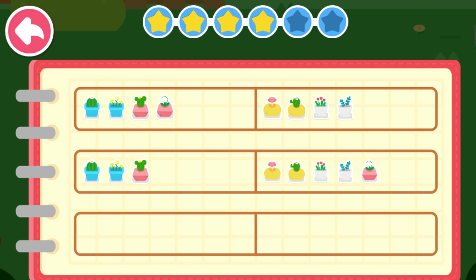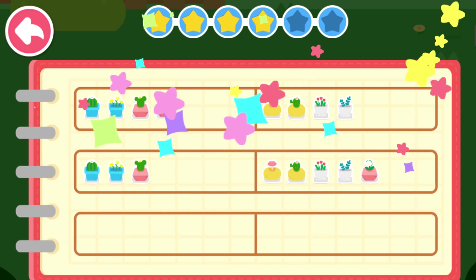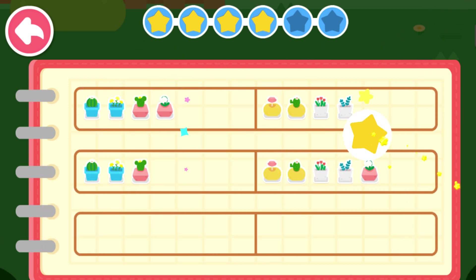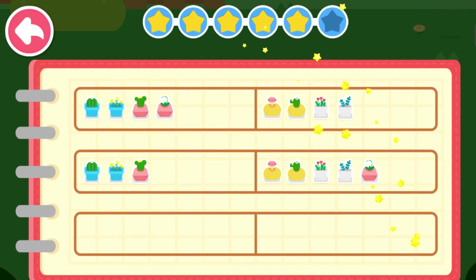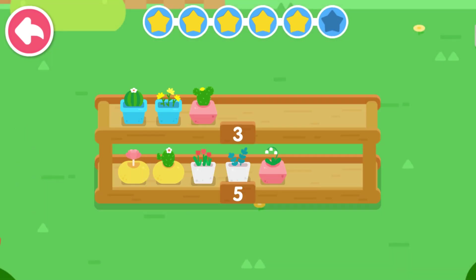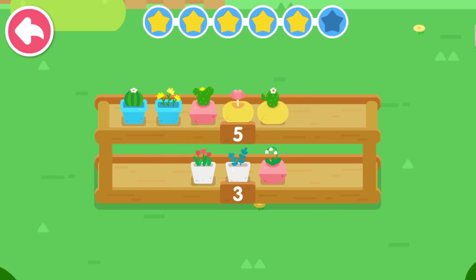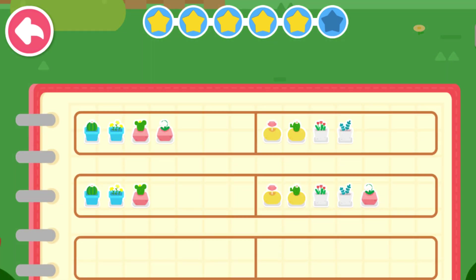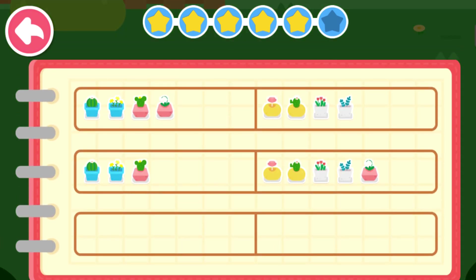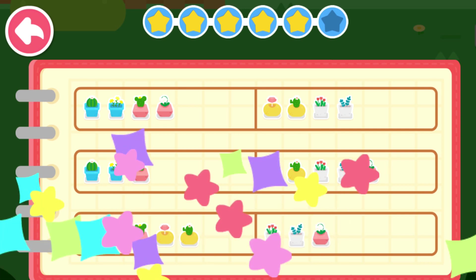Three, five. How else can you arrange them? This way was just used. Five, three.